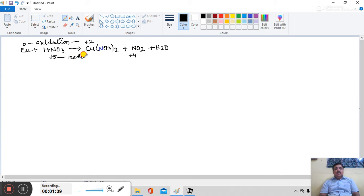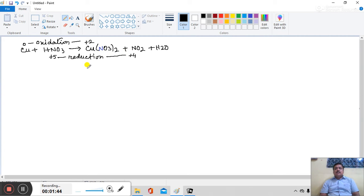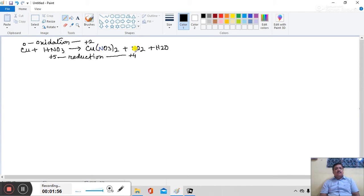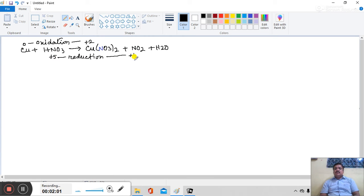Mind it, N atom present in cupric nitrate cannot undergo reduction. Only N atom in nitrogen dioxide undergoes reduction from nitric acid, from plus 5 state to plus 4 state.